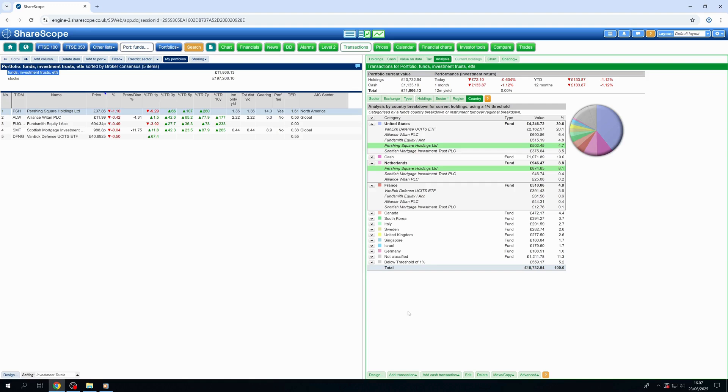With portfolio analysis, Sharescope gives you the clarity you need to make better-informed investment decisions. Become a better investor with Sharescope.